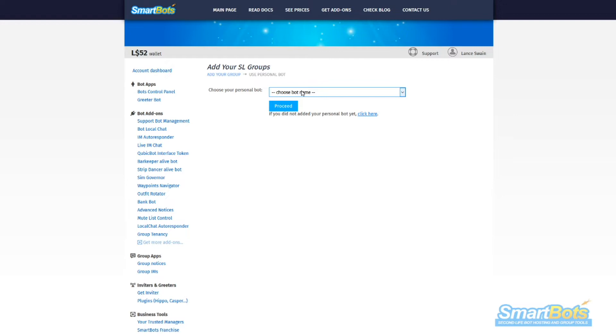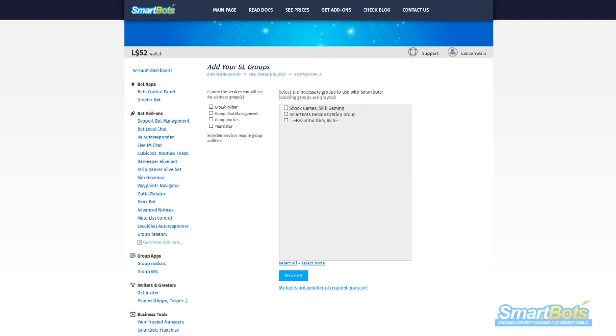Make sure you add chat services or notice services for your members to receive the information later. It's okay to have all three: invite, chat, and notice.